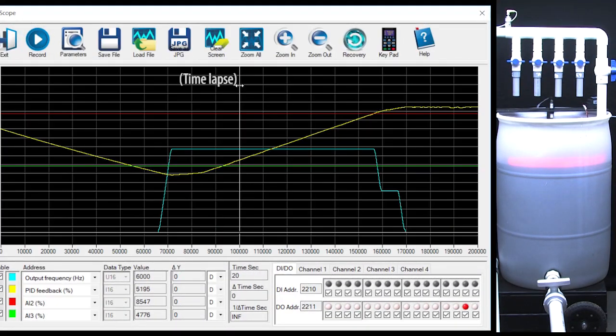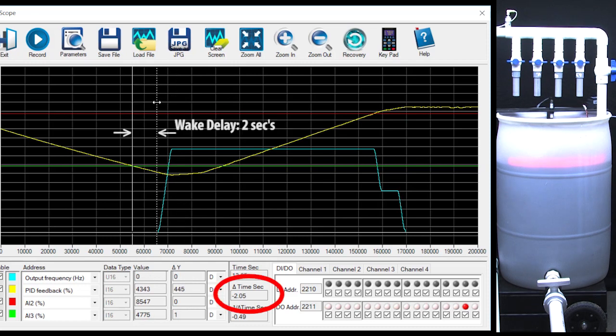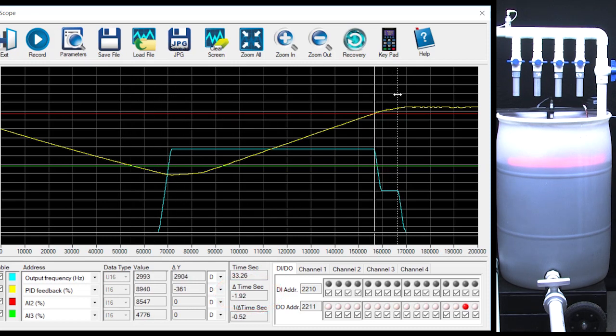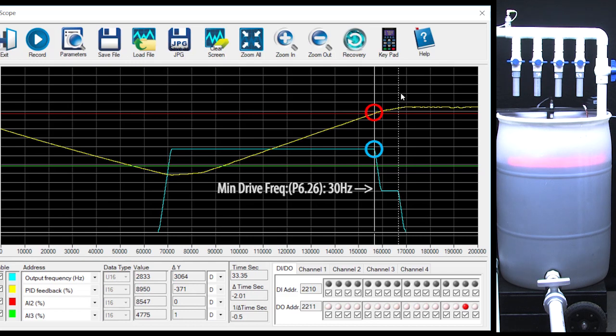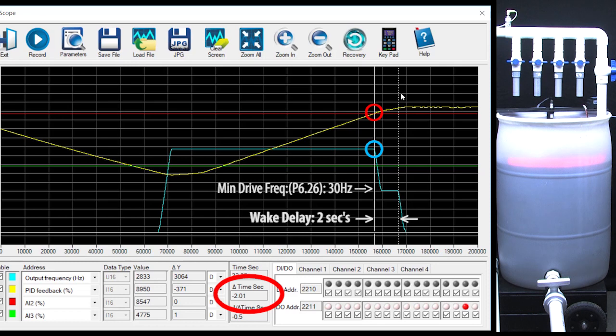Hit run and sure enough, wake up was delayed by 2 seconds and uh oh, what happened here? Well sleep kicked in immediately, but it held at this minimum drive speed while it waited for the 2 second delay before shutting down.